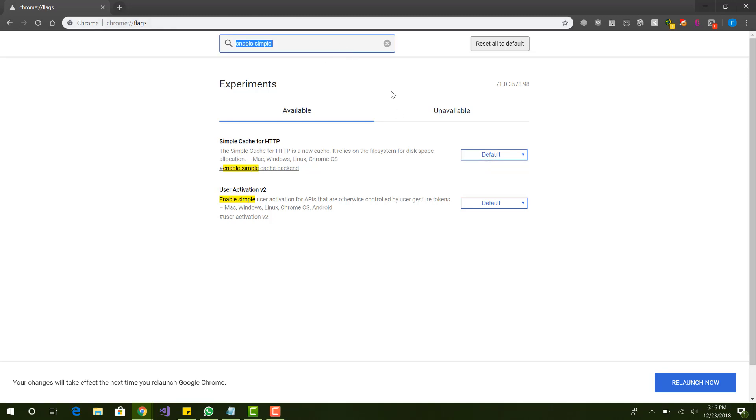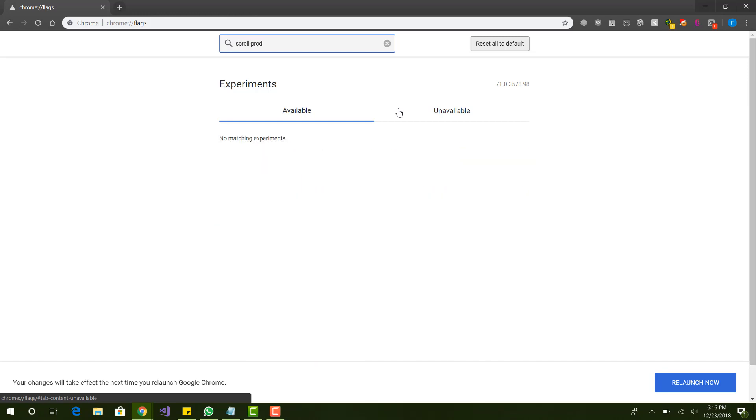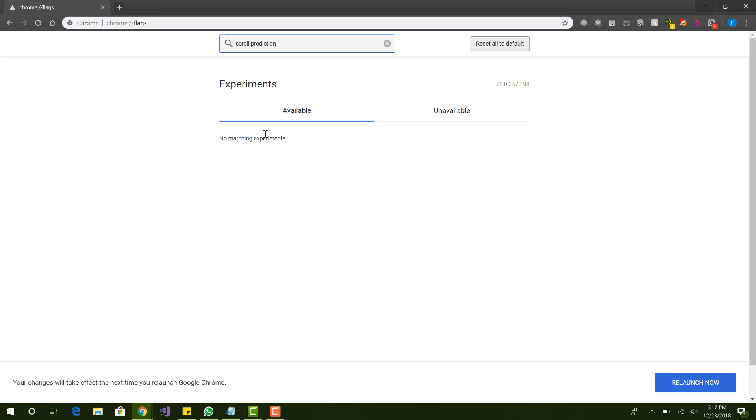So number two, we want to search for scroll prediction. So this one, most of you guys, some of you guys may not have it. I know I don't have it, but those of you that do, check it out and make sure to disable it. So yeah, I don't have scroll prediction, but when you type this in over here and you see something, you want to basically enable it. Maybe it's set to default, or disabled, but most likely it's default, but you want to make sure it's set to enabled. That is scroll prediction.